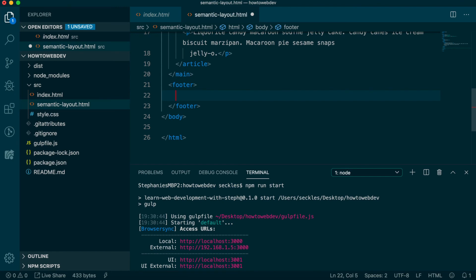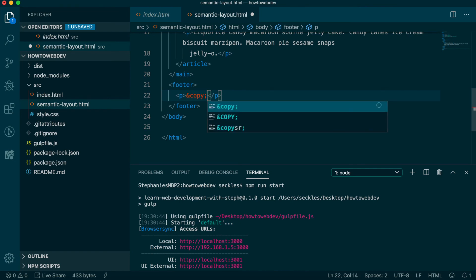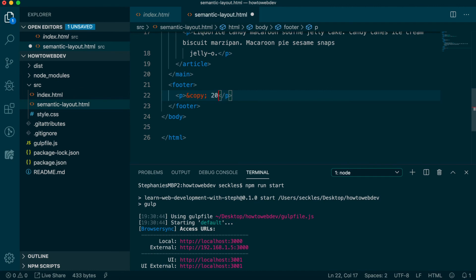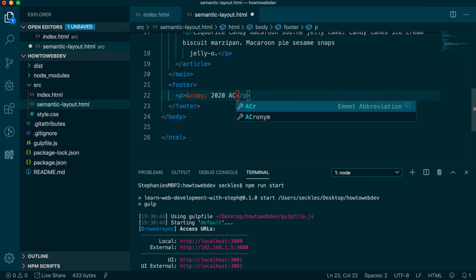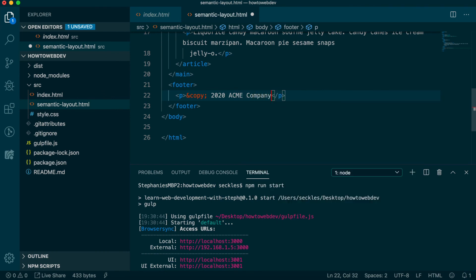Add another P tag with the copyright symbol, which we can easily add in HTML using the code ampersand copy semicolon, followed by the year, 2020 at the present time, and the text Acme Company.